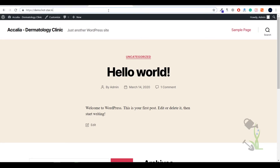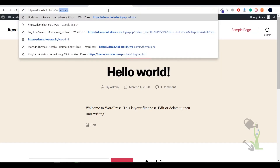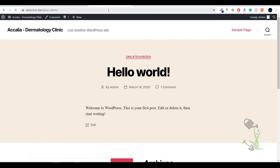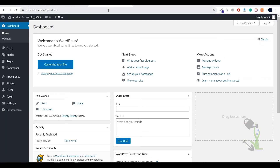To log into your dashboard, you just need to type wp-admin right after your URL and it will redirect you to your dashboard. If you are logging in for the first time, it will ask for the username and password which you set while installing WordPress on your cPanel. Once you are logged in, you will see this kind of interface — this is basically the back end or dashboard of your website.